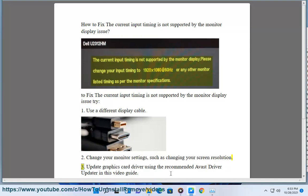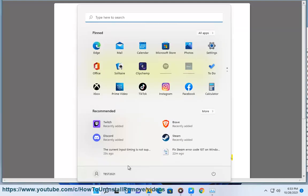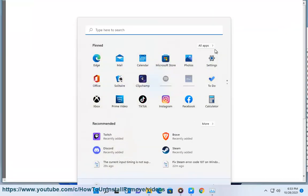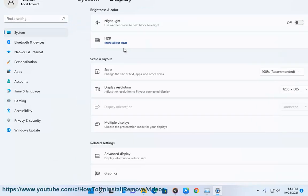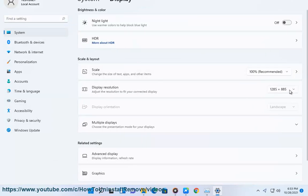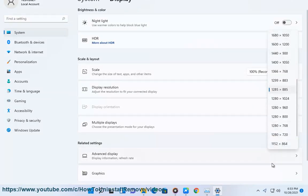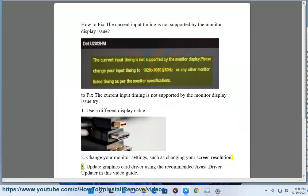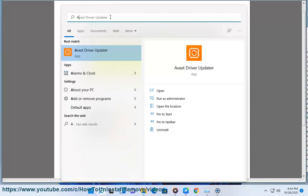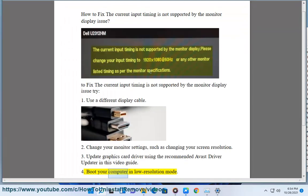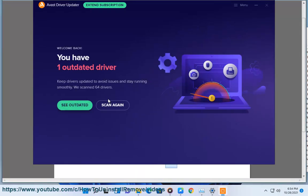3. Update your graphics card driver using the recommended Avast driver updater, as shown in this video guide. 4. Boot your computer in low resolution mode.